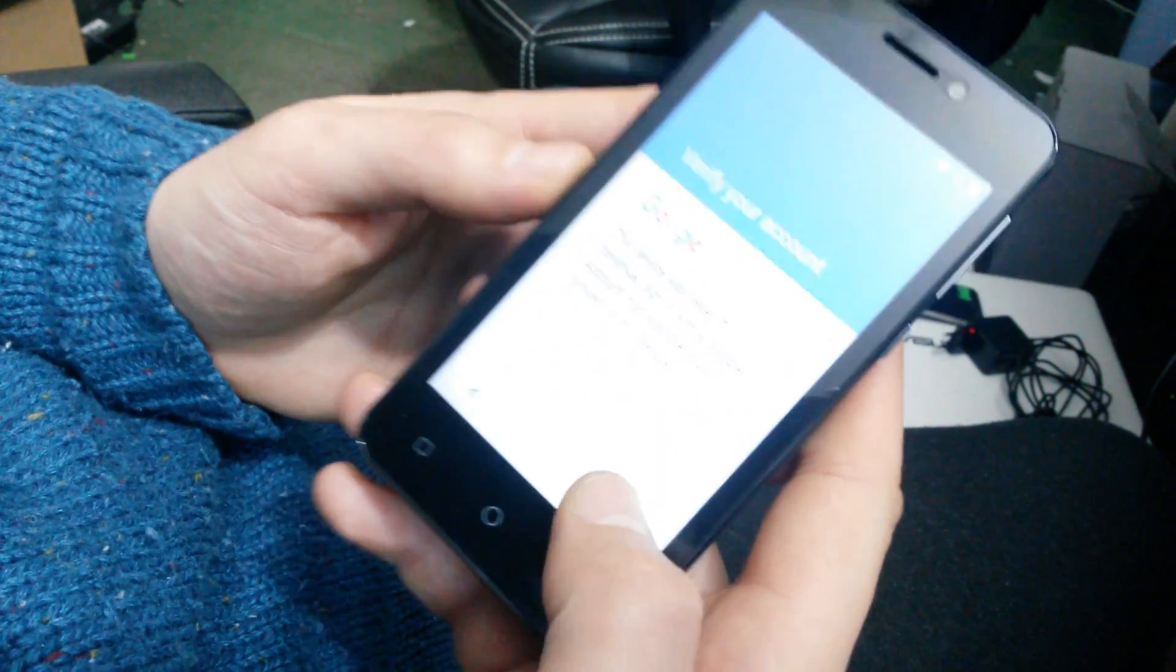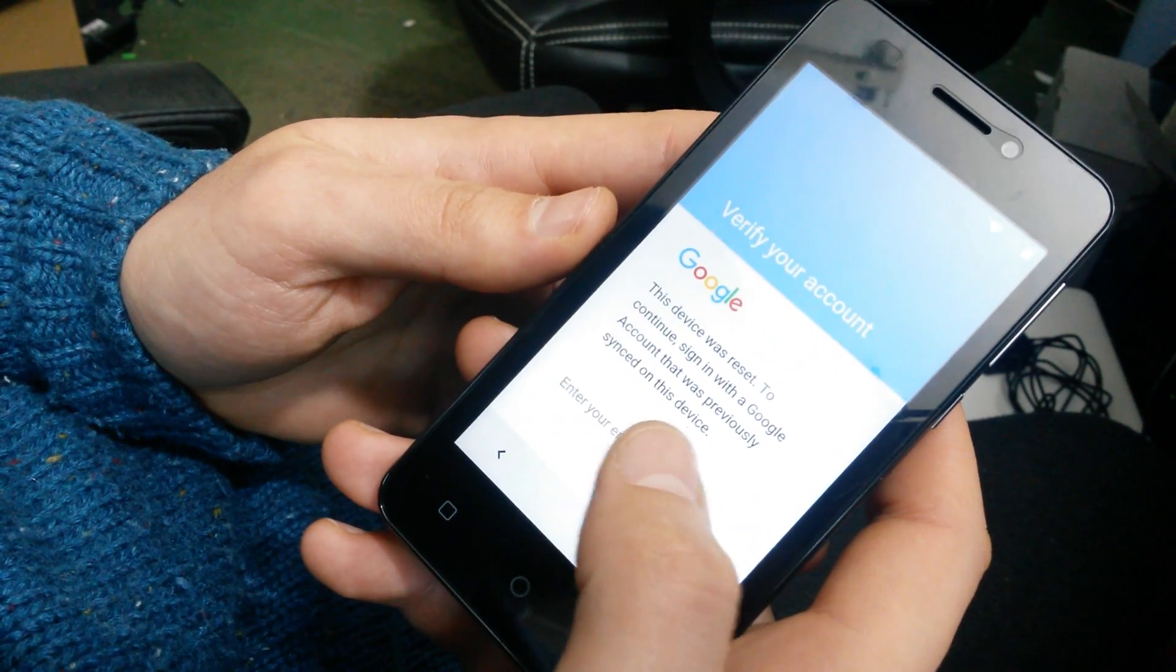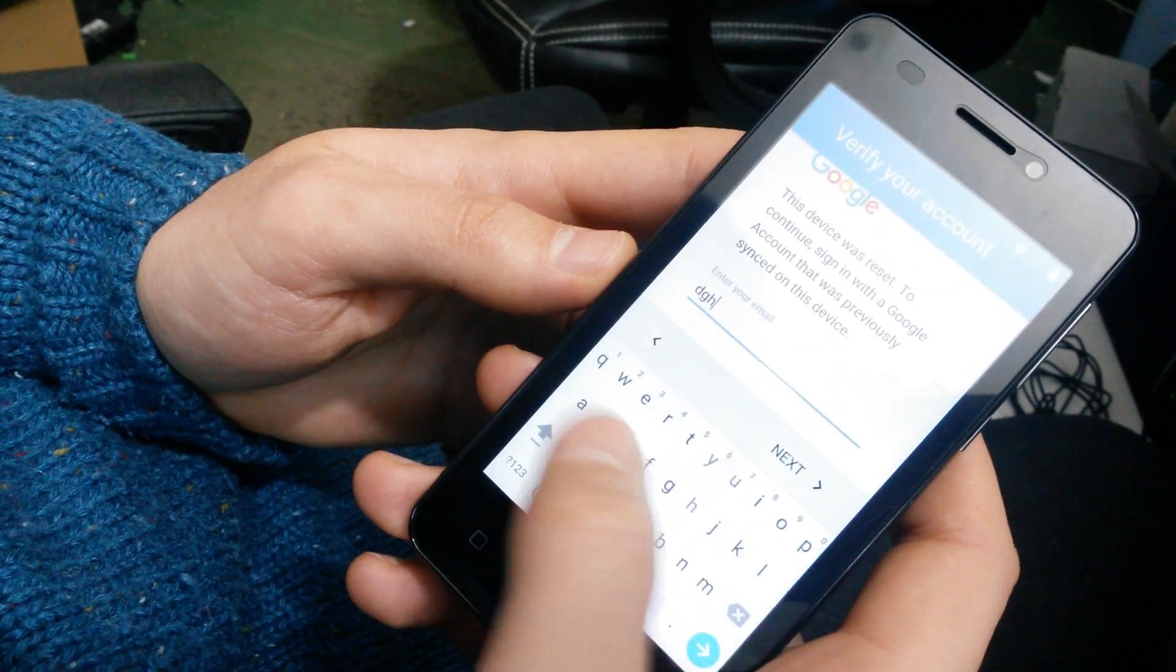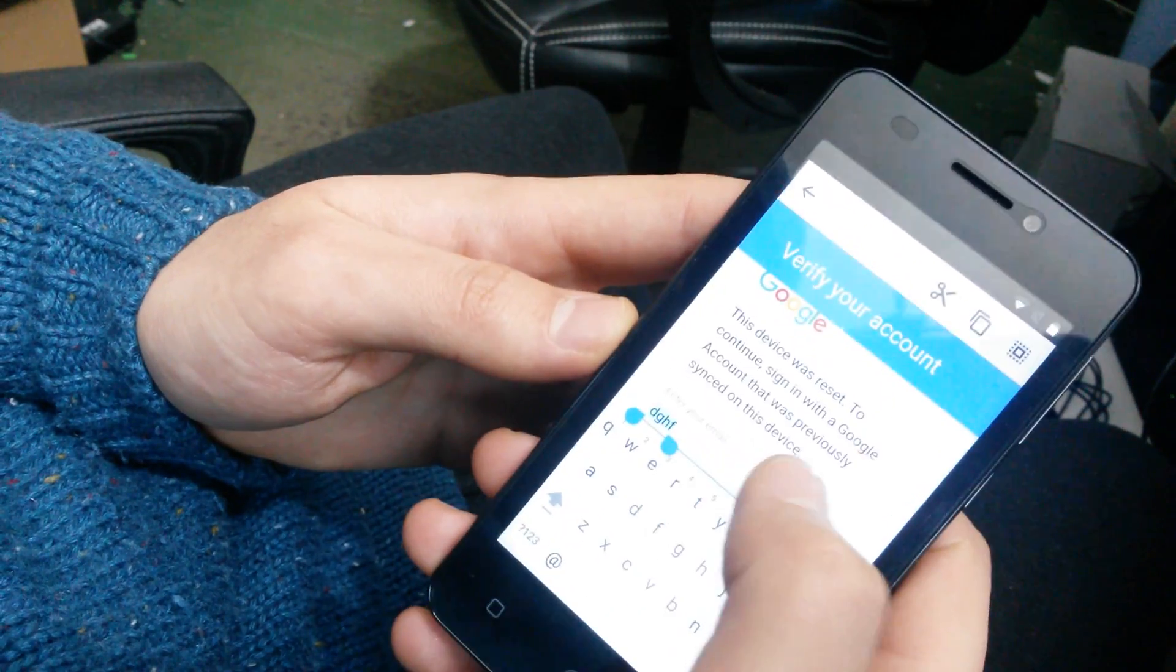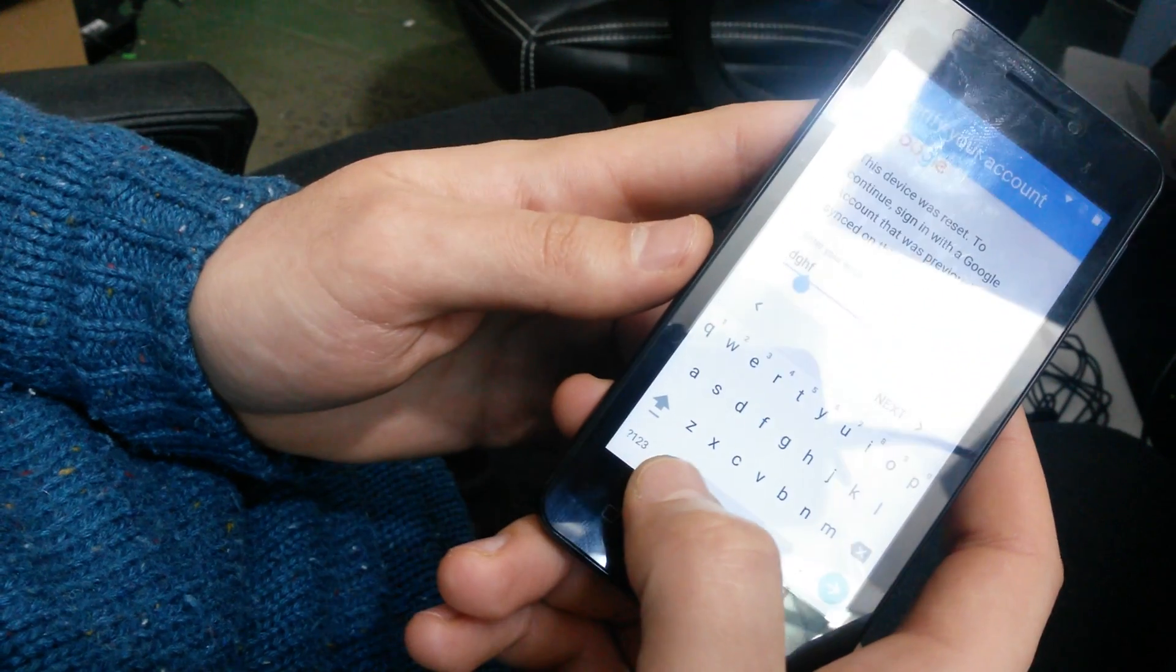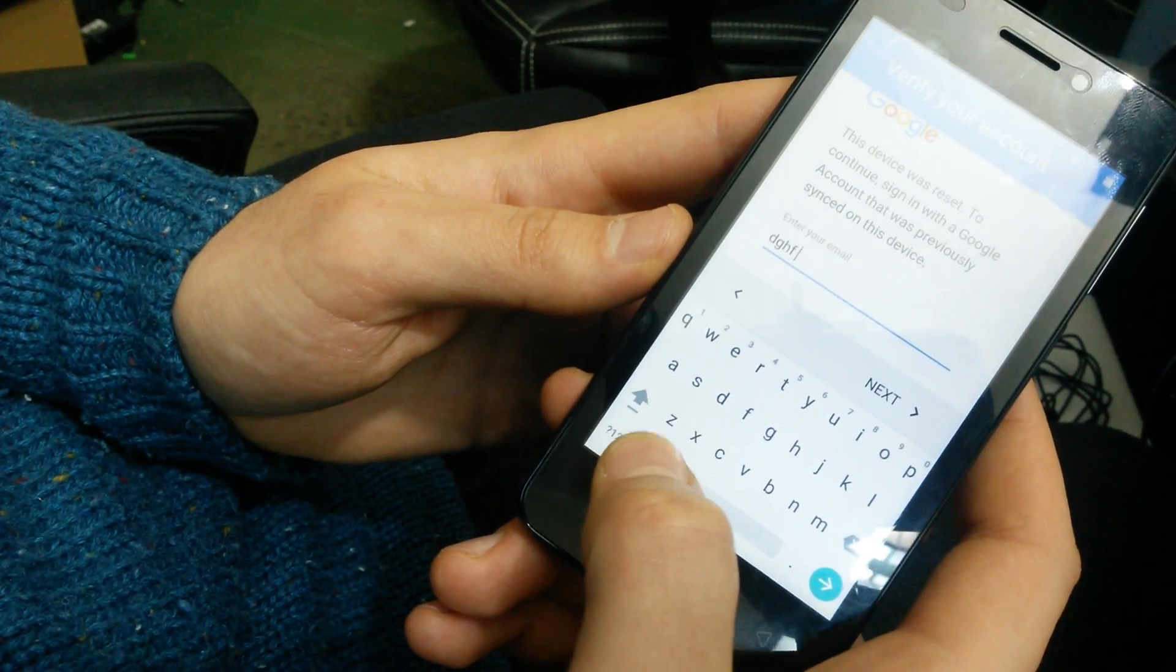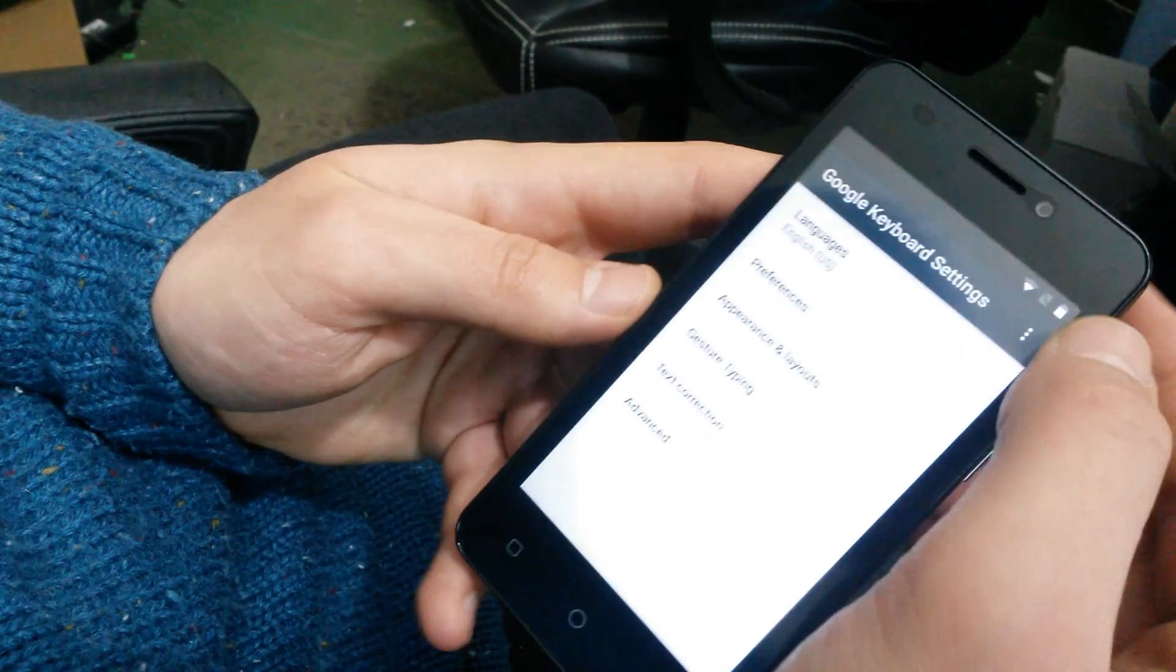So this is it. As you can see, it says here that the device was reset. What you want to do is go ahead and type something here, hold to select. You want to hold the around key here and go to Google keyboard settings.